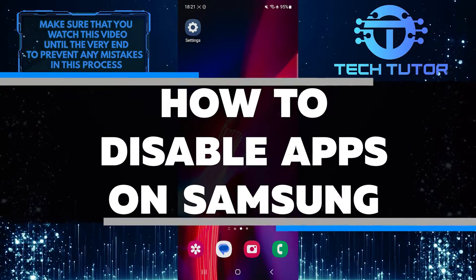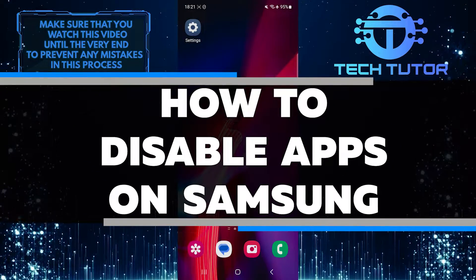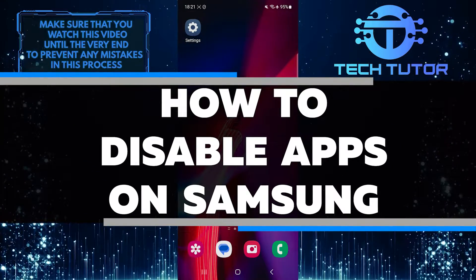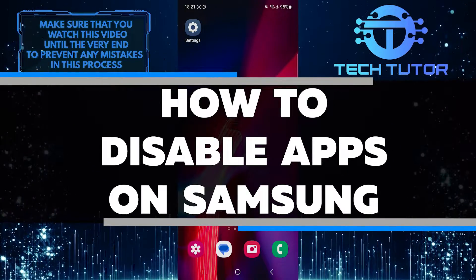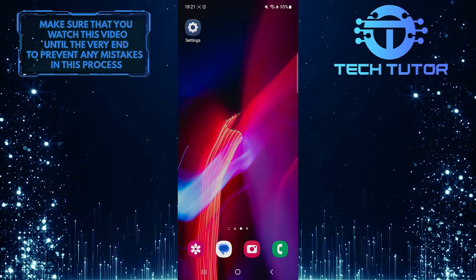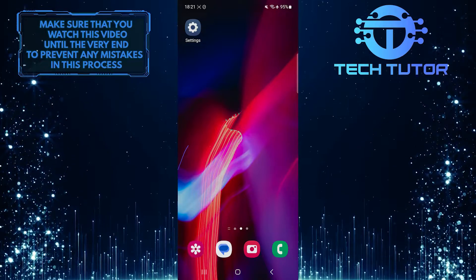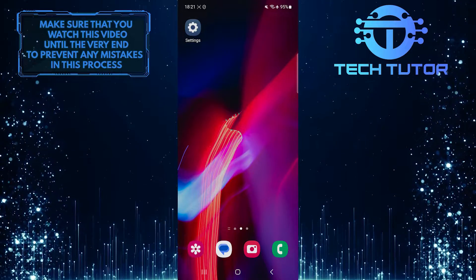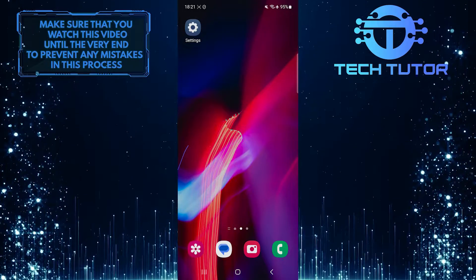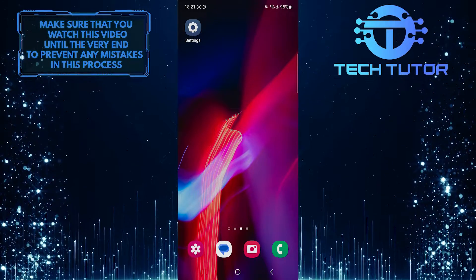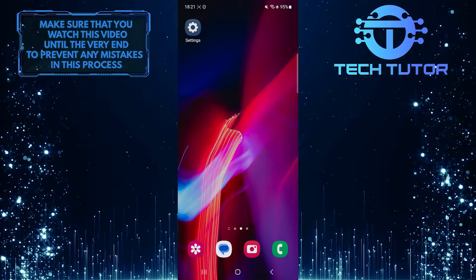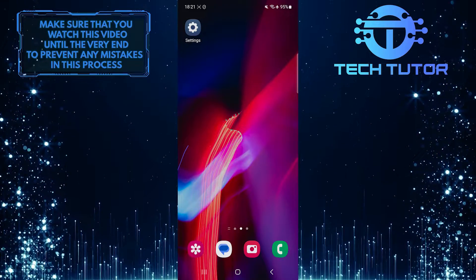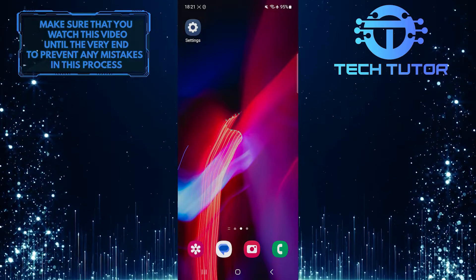In this short tutorial, you will learn how to disable apps on your Samsung device. Disabling apps can be useful if you have too many apps running in the background or if there are certain pre-installed apps that you do not use and want to free up some space.